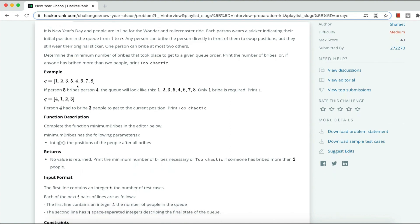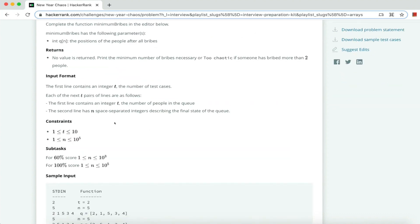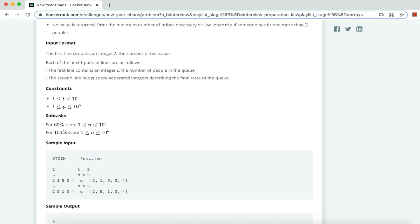Looking at an example: in the original position, five and four are swapped, meaning person five bribed person four. If four has come three positions forward, that is too chaotic because four cannot move more than two positions forward. We have to complete a function 'minimum bribes' where the current queue is given as input and we find the number of bribes. The input format has the number of test cases first, then the queue. Constraints: n can be up to 10 to the power of 5 elements, and there can be at most 10 test cases.